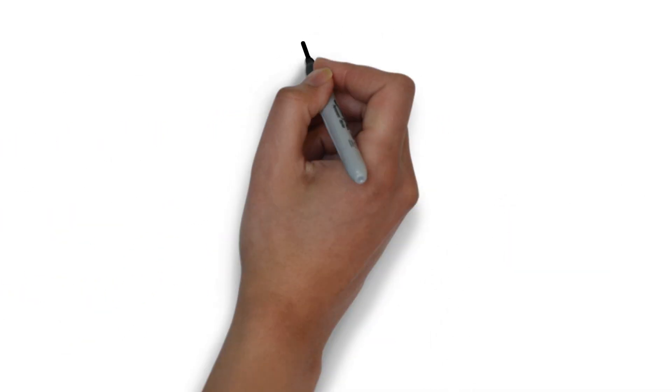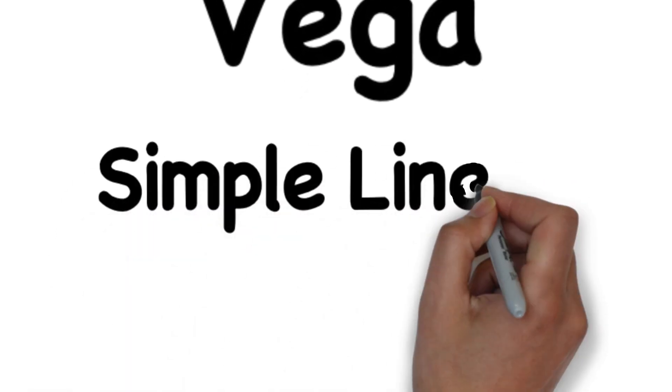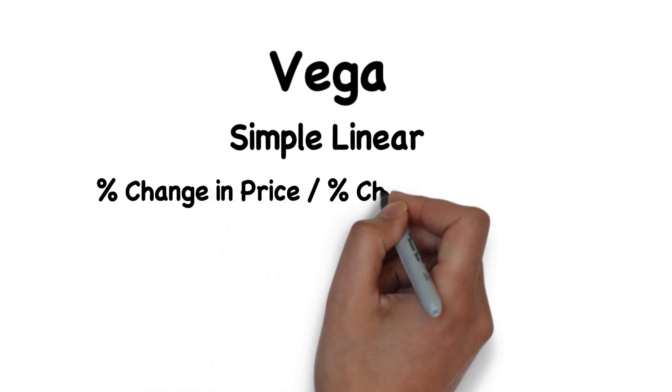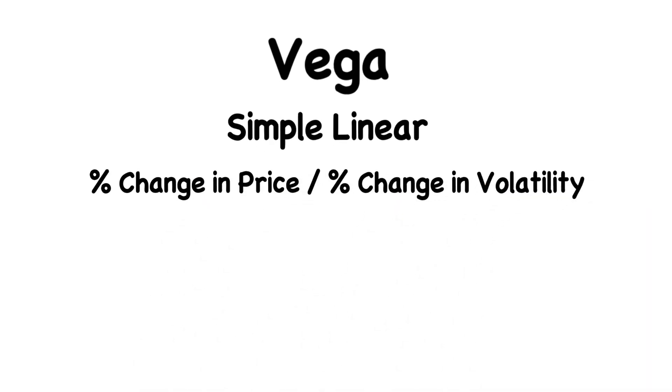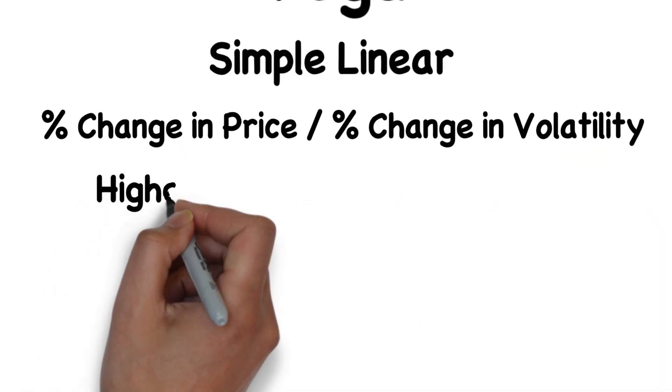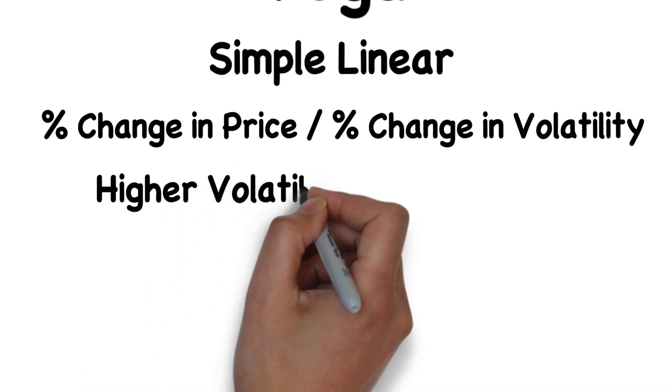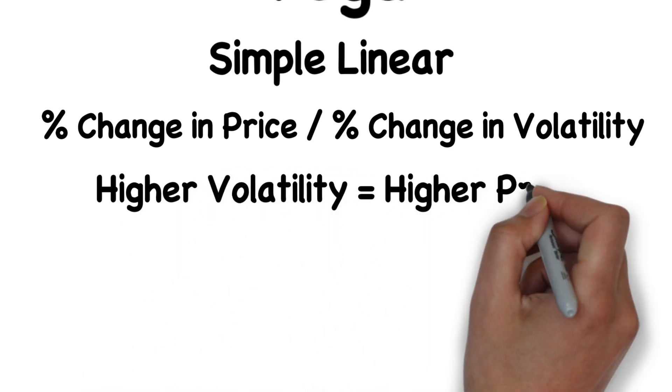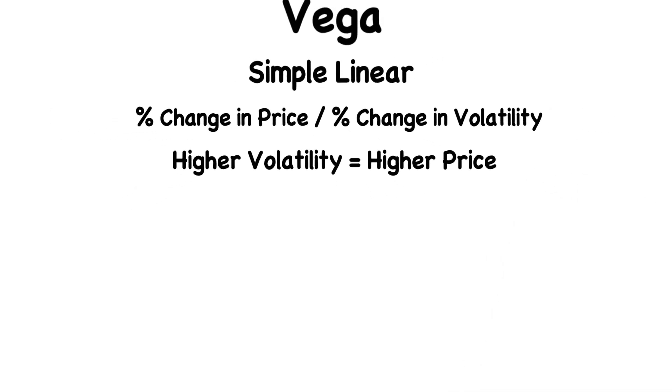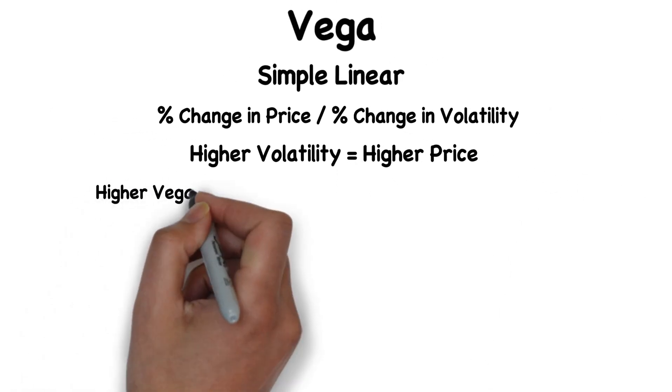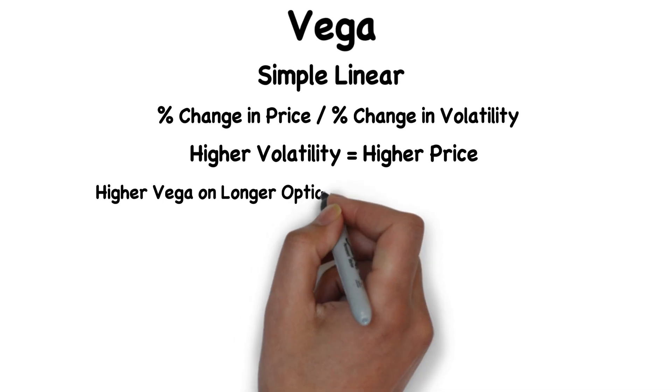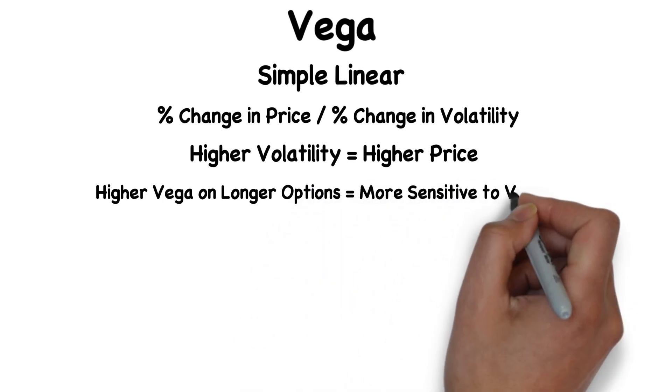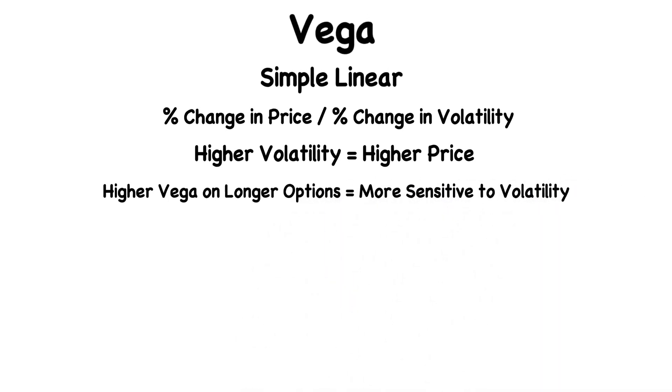The last Greek to go over is Vega. Vega is simple linear, meaning it changes constantly with volatility. It's the percent change in price per the percent change in volatility. Because of its relationship with volatility, this means when IV is higher, options prices are also higher. Finally, Vega affects options with farther away expiries more. Longer options are more sensitive to volatility.